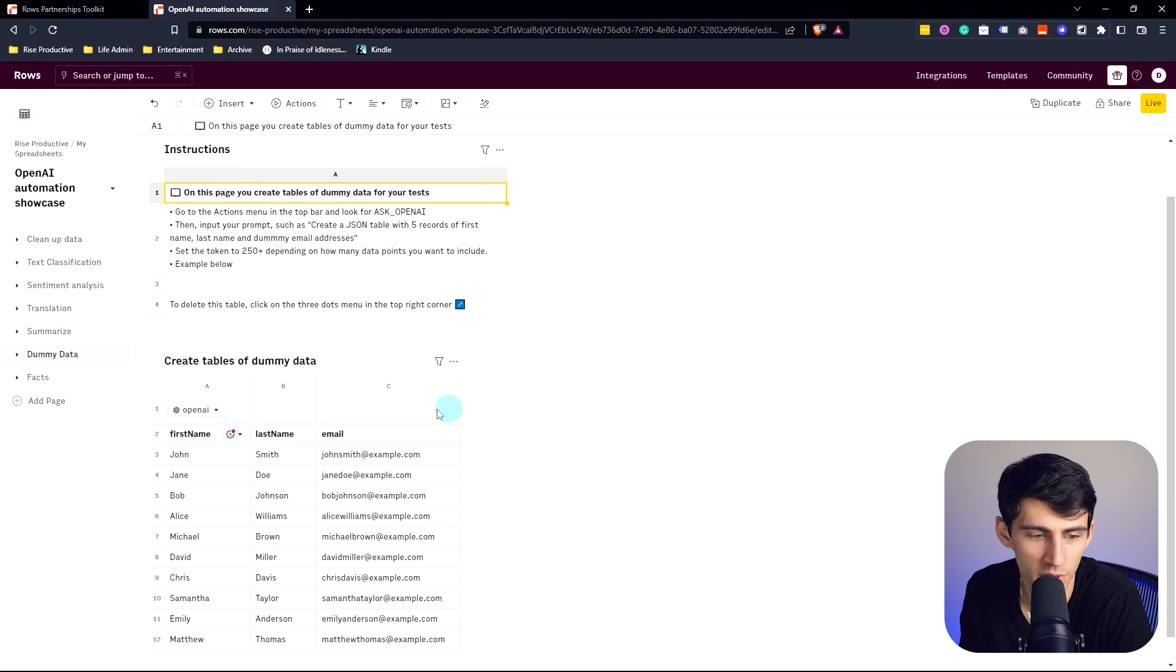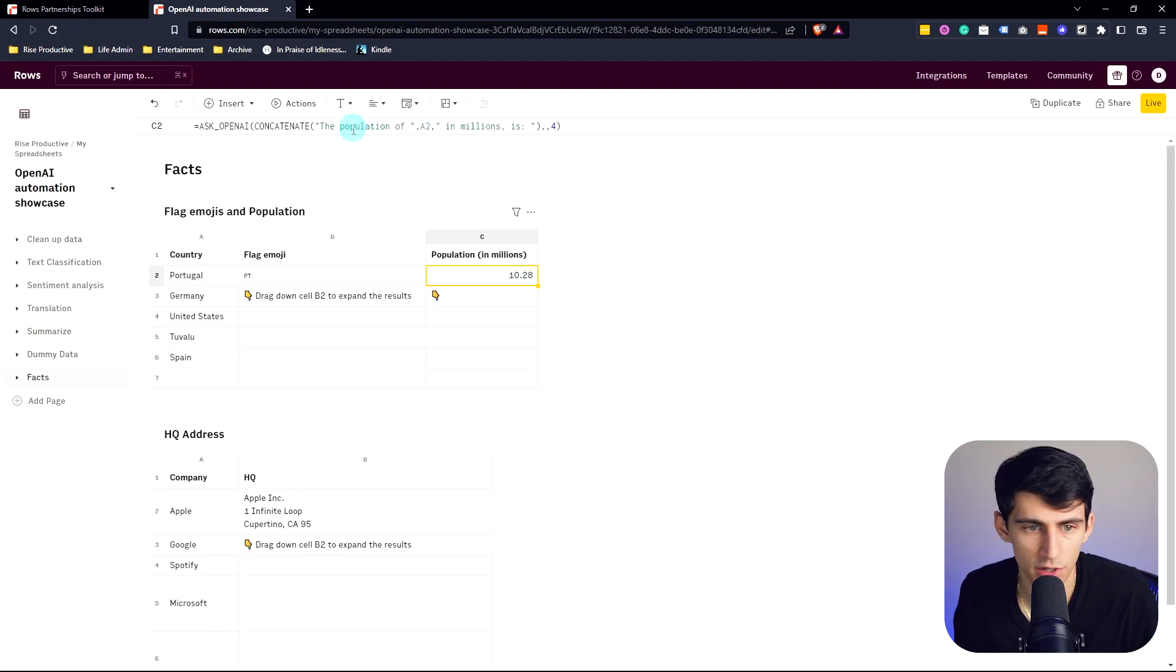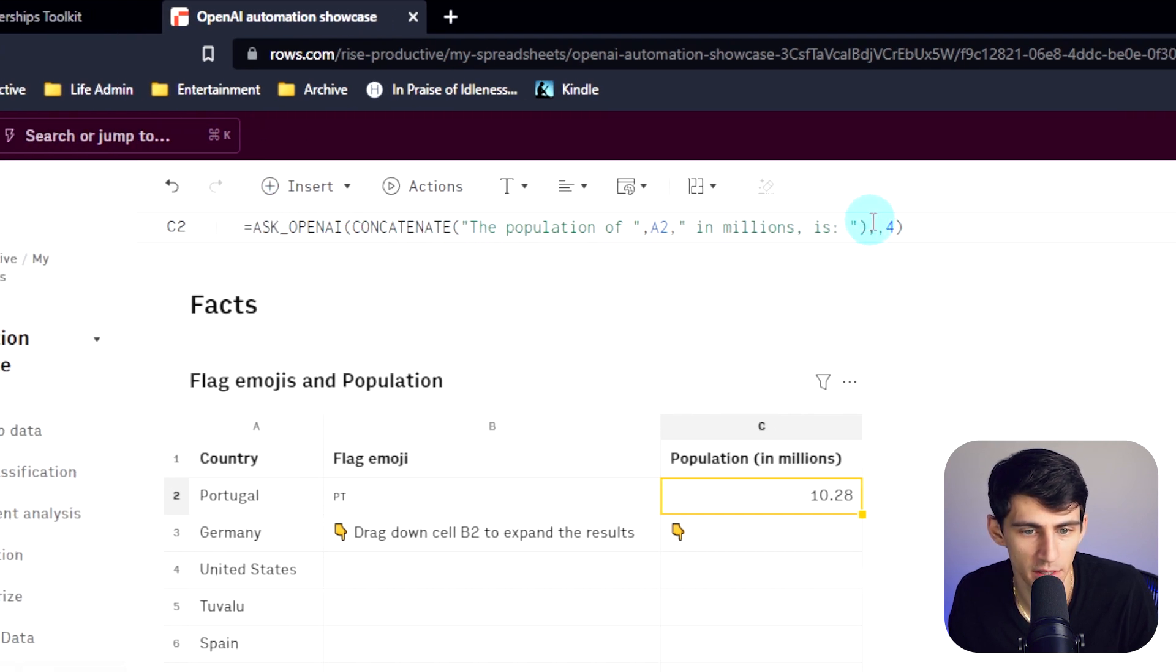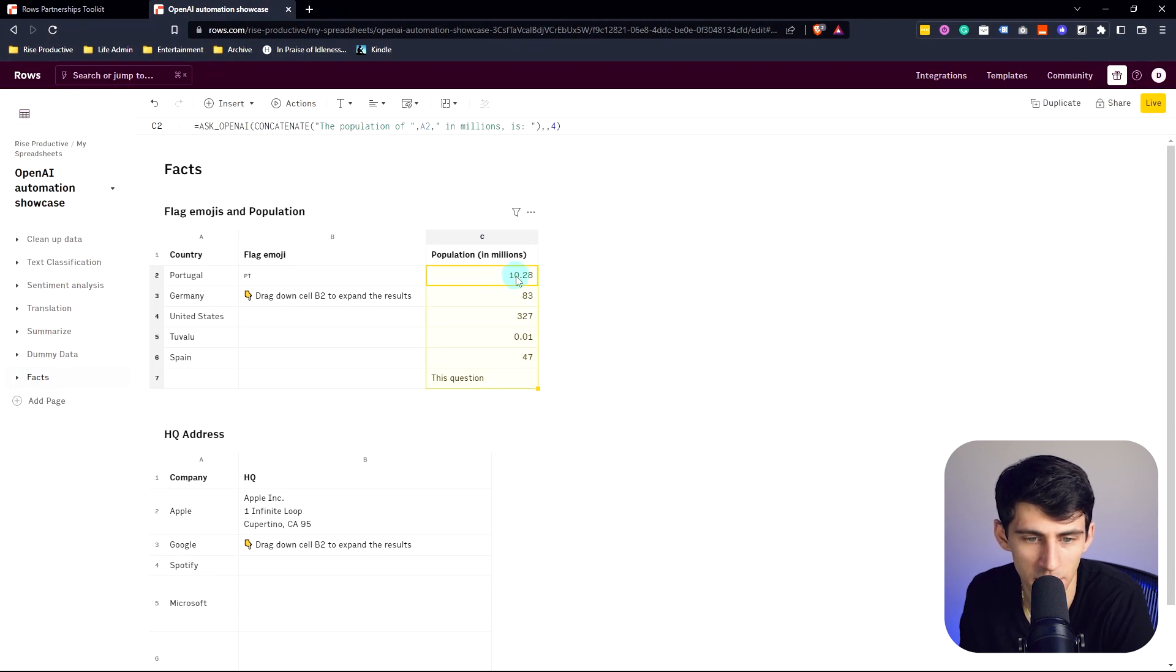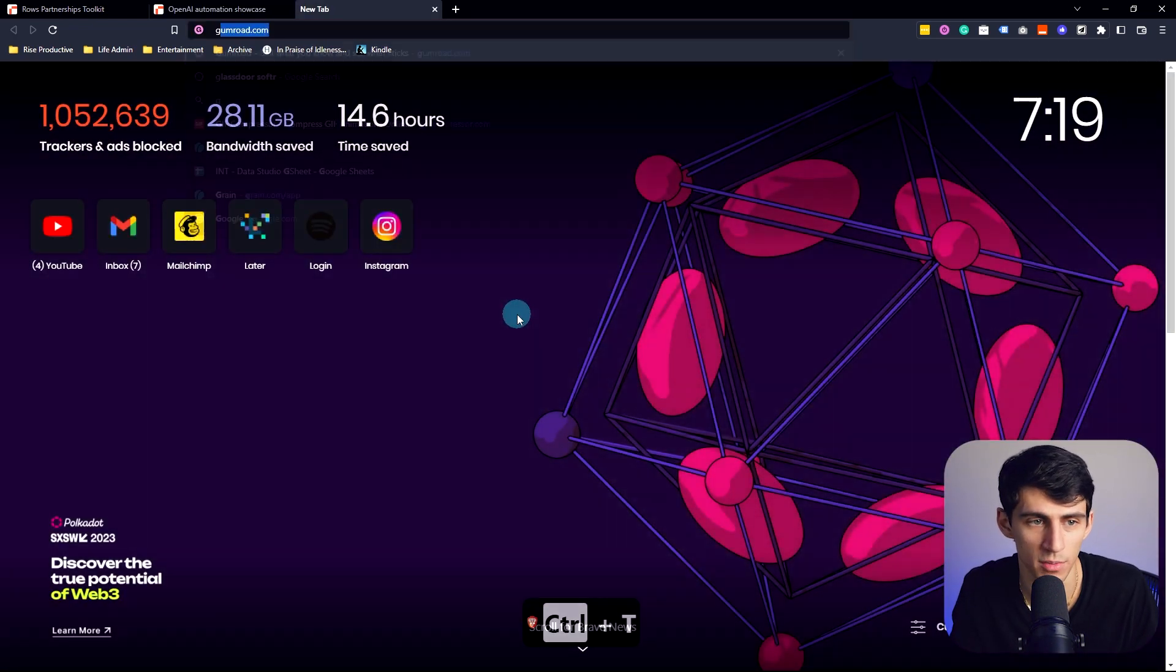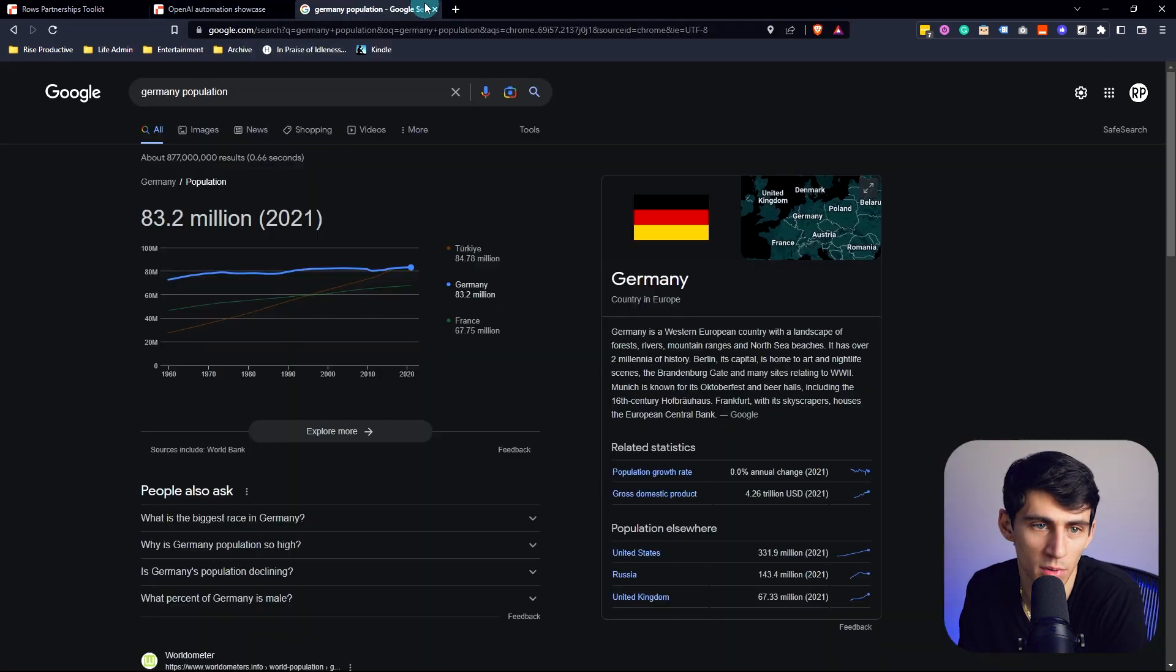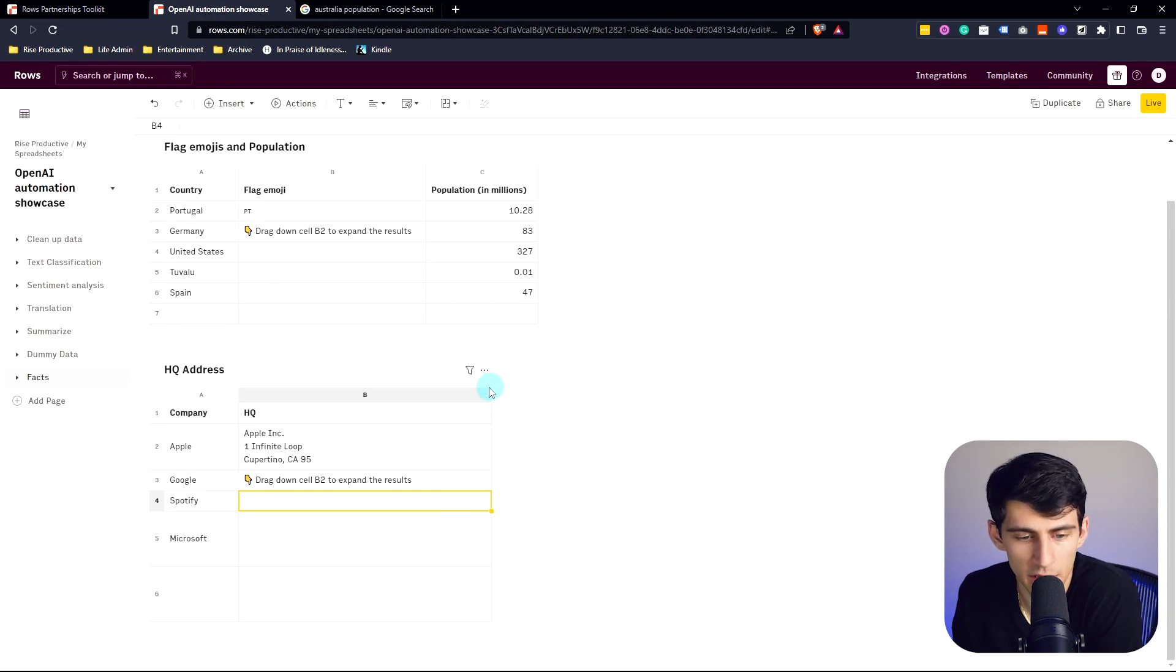Another really cool example of this could be for something like this, right? So you'll see they actually have some dummy data for you right here. So equals ASK_OPENAI concatenate the population of A2 in millions. So say you were to drag this down, you're going to get the population in millions. So it'd be 10.28 for Portugal, 83 million for Germany, 327. I know that's accurate. Let's double check for Germany. So Germany population is 83.2 million from 2021. That is the most accurate data it's got and it's accurate.